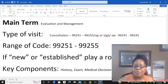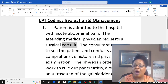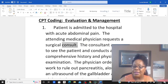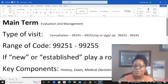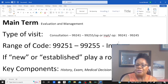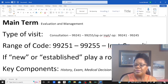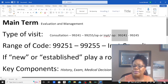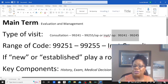This patient was in the hospital and a surgical consult was ordered, so this consultation was done in the hospital. My correct range of codes is 99251 to 99255 for inpatient consult. Remember up here, outpatient is 99241 to 99245 — we're not worried about outpatient. This is an inpatient consultation, so that's 99251 to 99255.